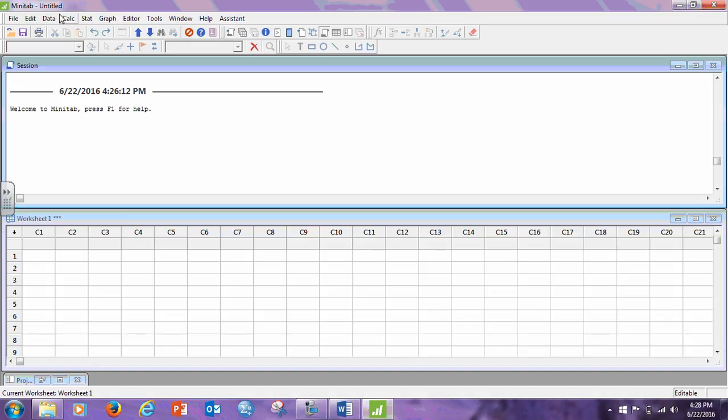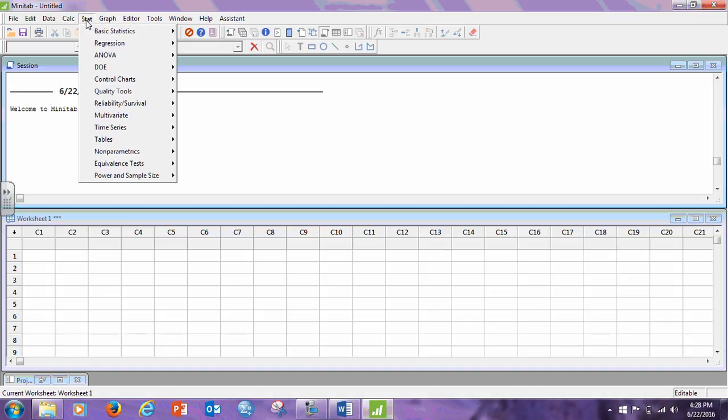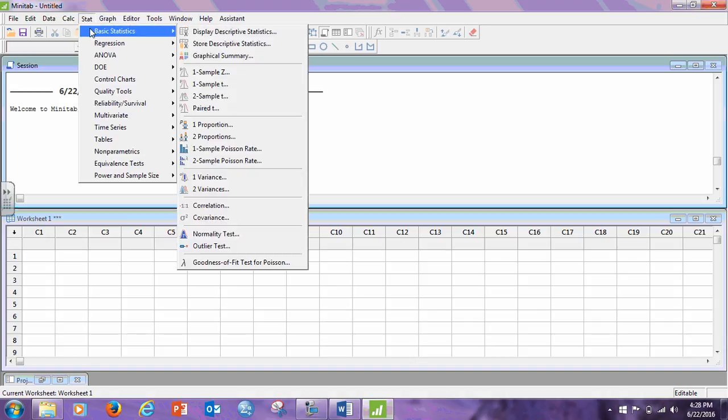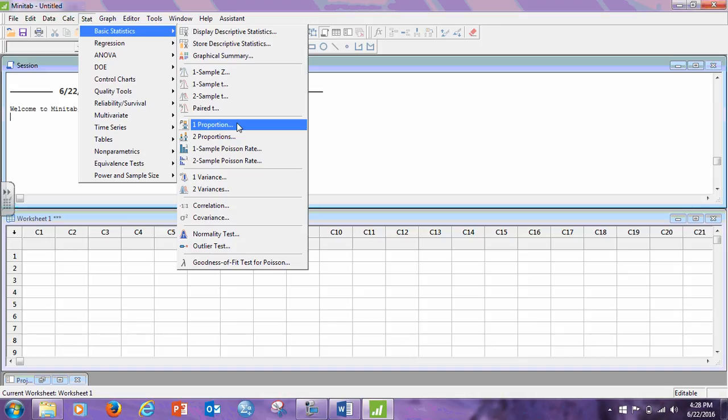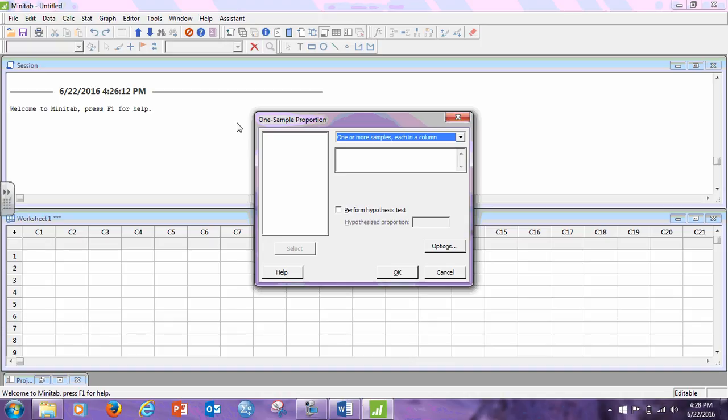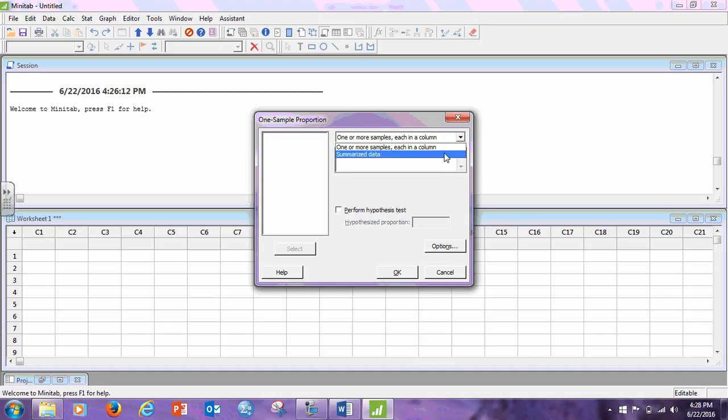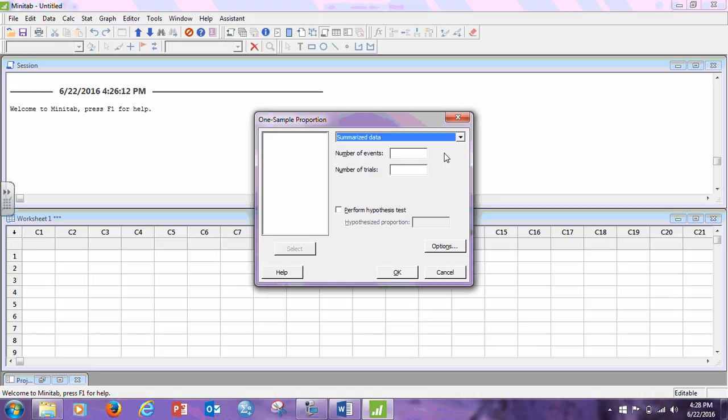So let's open up Minitab, and we go to Stat, Basic Stat, One Proportion. Stat, Basic Stat, One Proportion, and in this case, what we had is the summarized data, so let's click that. The number of events is the X, and in this case, X was 300, and the number of trials was N, which, given in the problem, was 400.